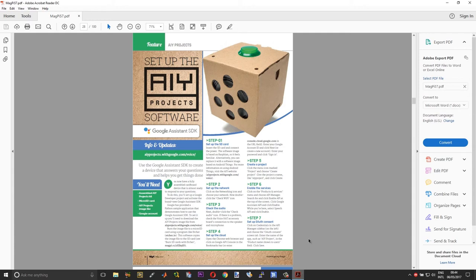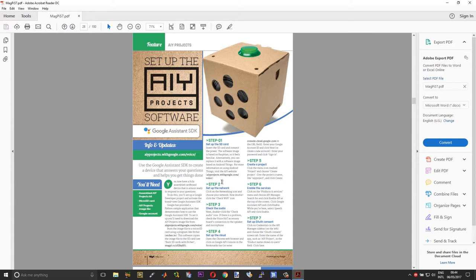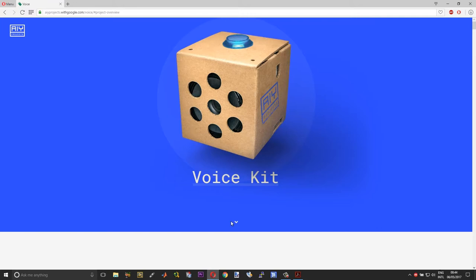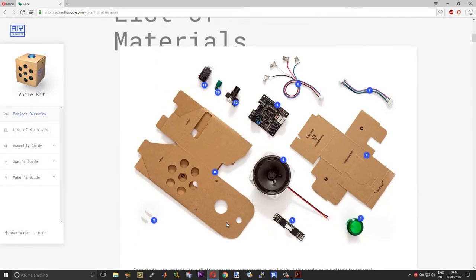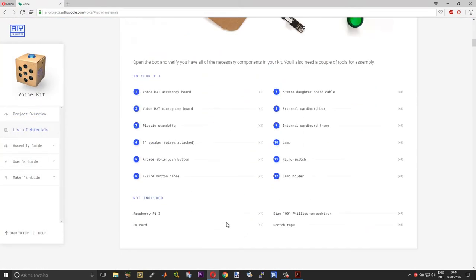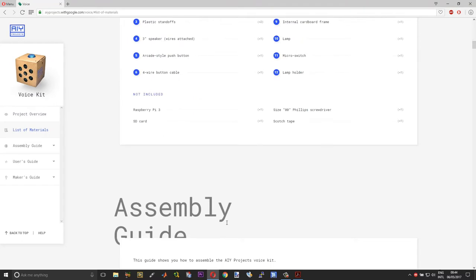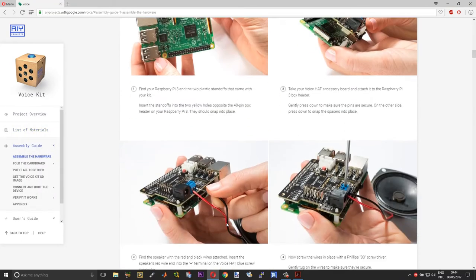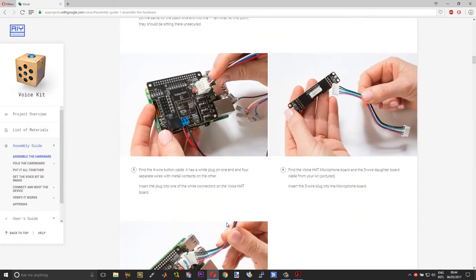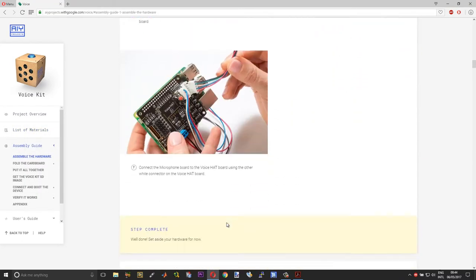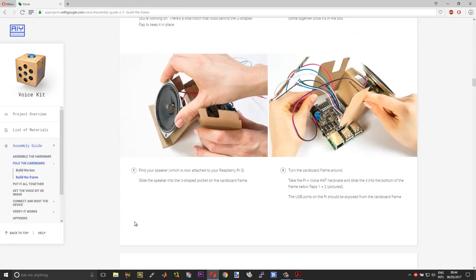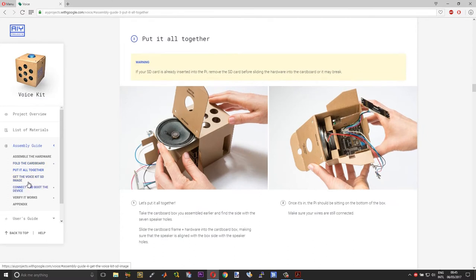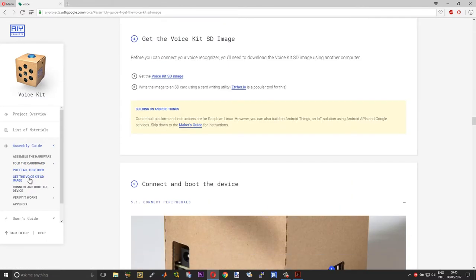Okay, so to get started, download the copy of the digital version of MagPi. There you will have the links to the AIY projects page. I will also leave the links in the description of this video. So if you click on that, it will take you to this page over here. So again you have all the detailed instructions, whatever you had in the MagPi magazine you have the same here as well. So if you just scroll down, move over to get the voice kit SD image, and then click on the link over here to download the image.